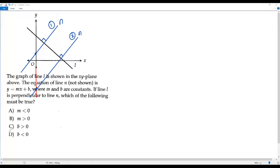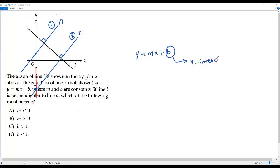We cannot control the y-intercept. In the equation y equals mx plus b, b stands for the y-intercept. So b may be positive or b may be negative — we are not sure about that. It depends on where we place line n which is perpendicular to L. So we cannot choose option C or option D.